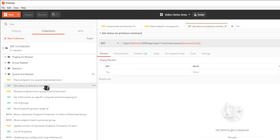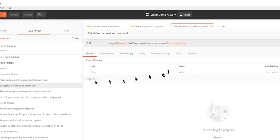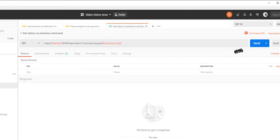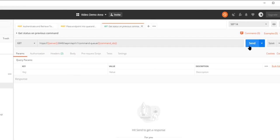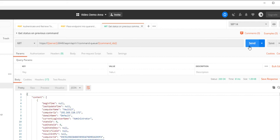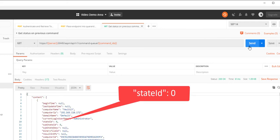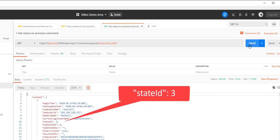I want to check the status of the command by sending the get status on previous command request. I'll refresh periodically until I get a state ID 3. A state ID equal 3 and substate ID equal 0 tells me this command was completely processed by the endpoint.